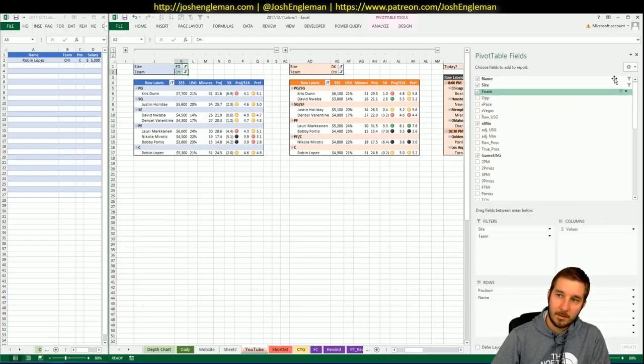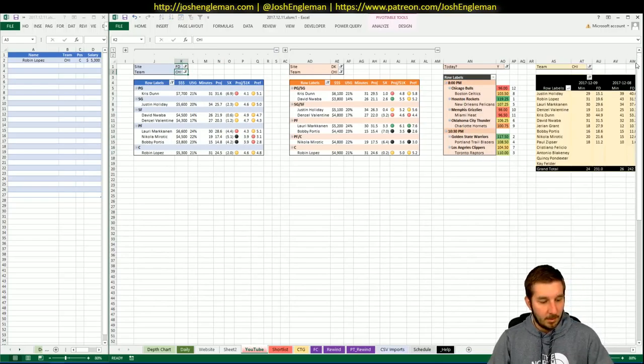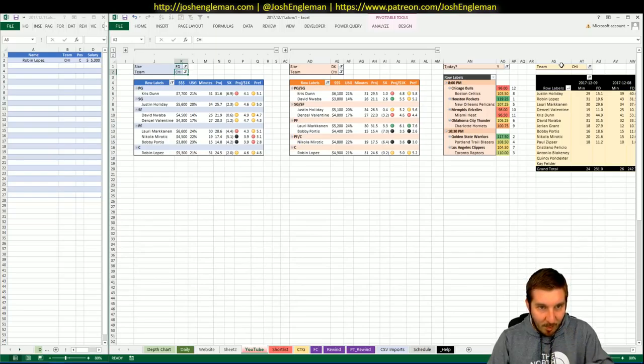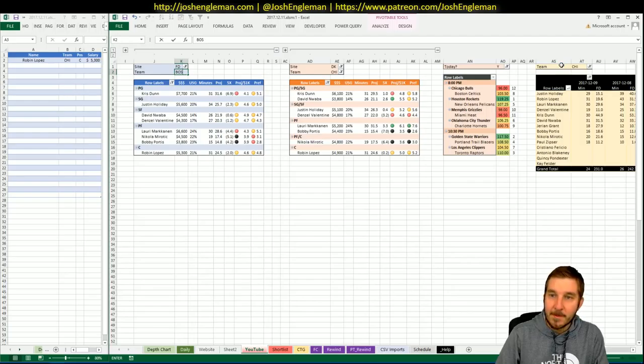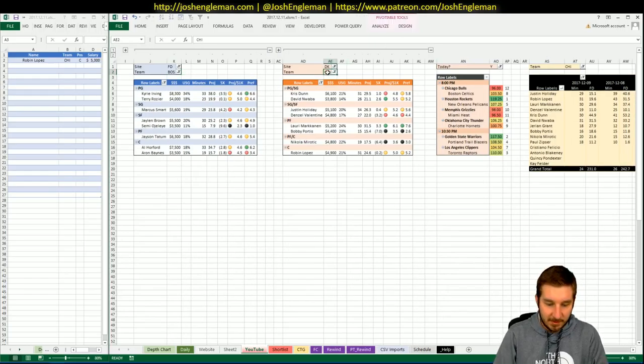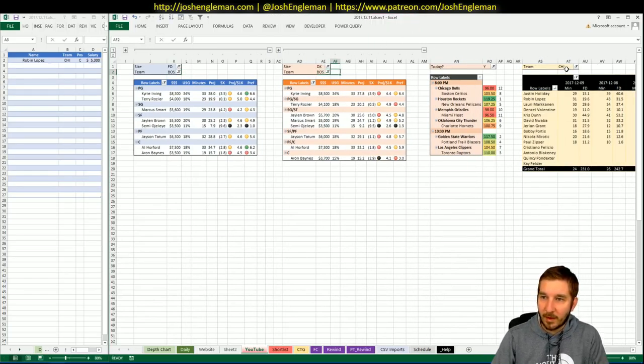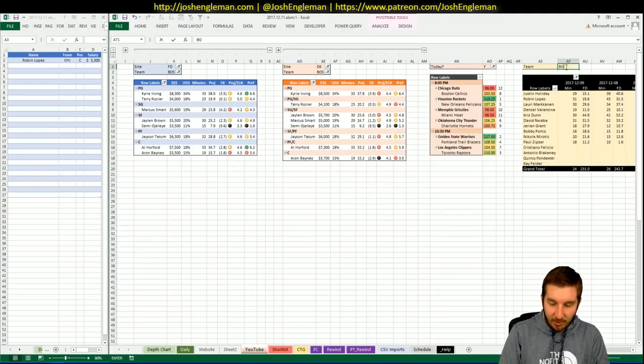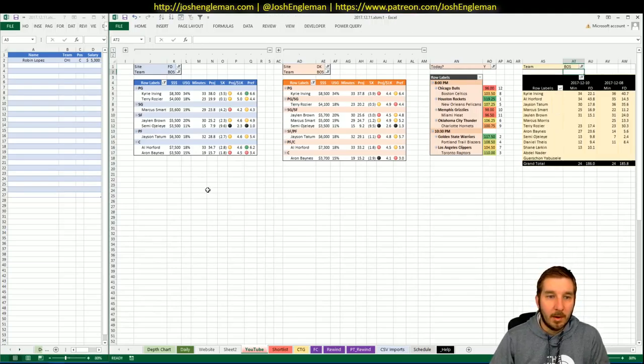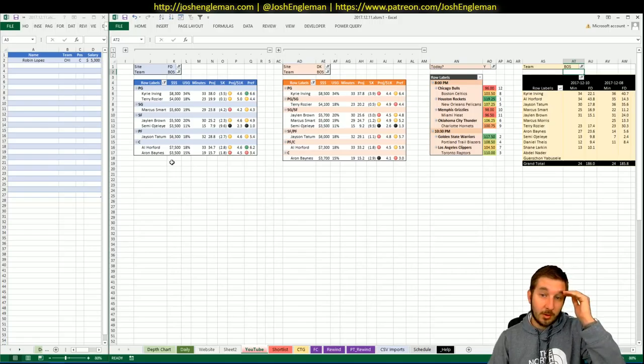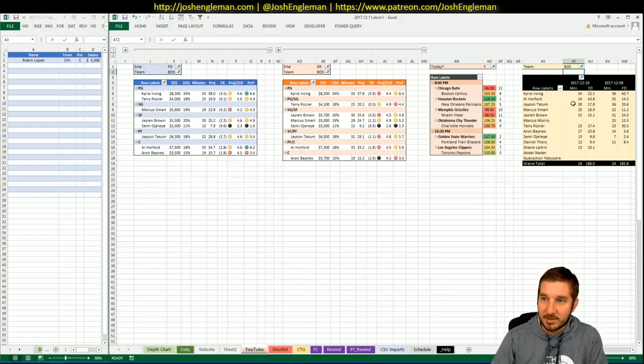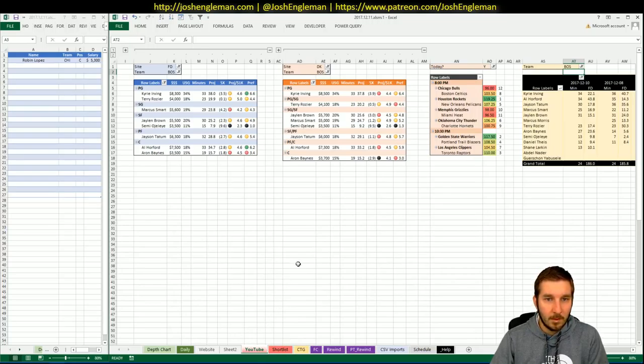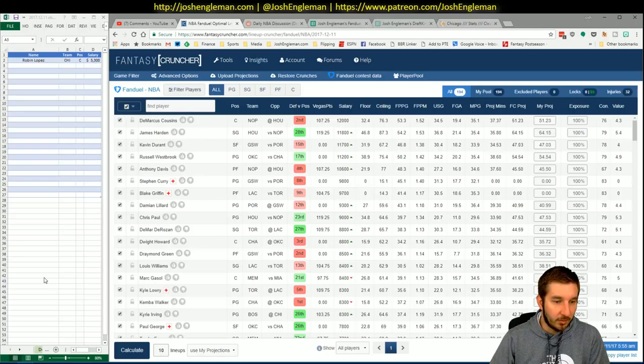David Nwaba, 4,500, needs 22. How's he been playing? Put up 30 in the last two. David Nwaba might be worth a look. You don't want to have too many pieces here. On DK especially, these Bulls guys look much more in play than they do on FanDuel. I'm going to pass on everybody else.